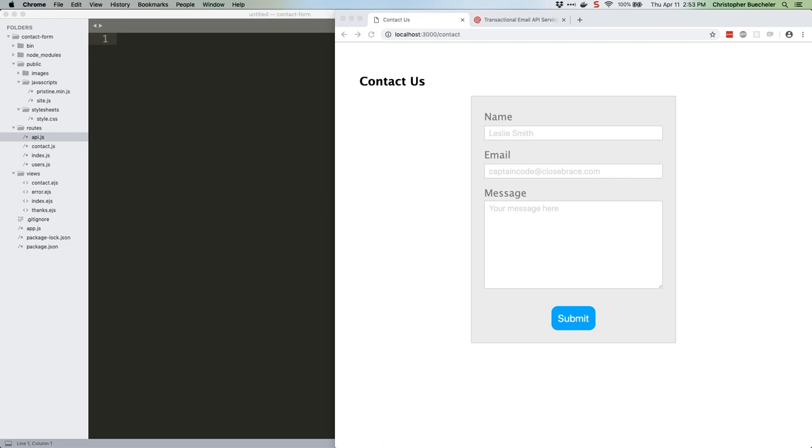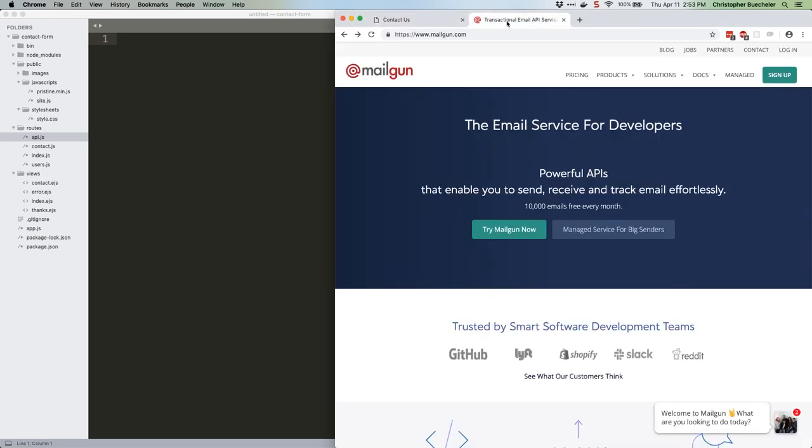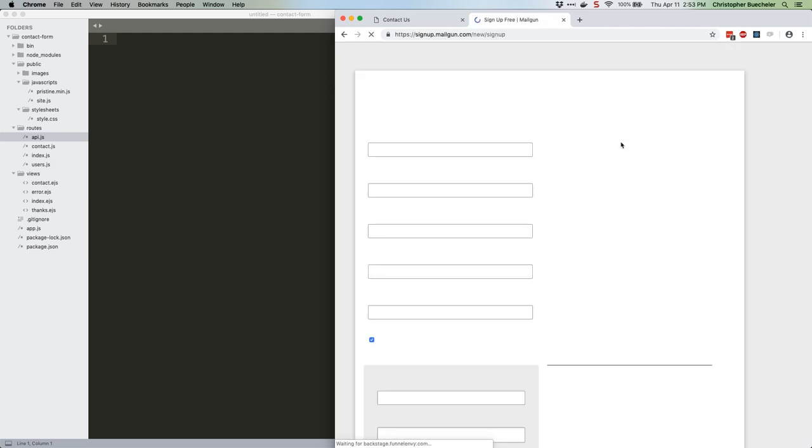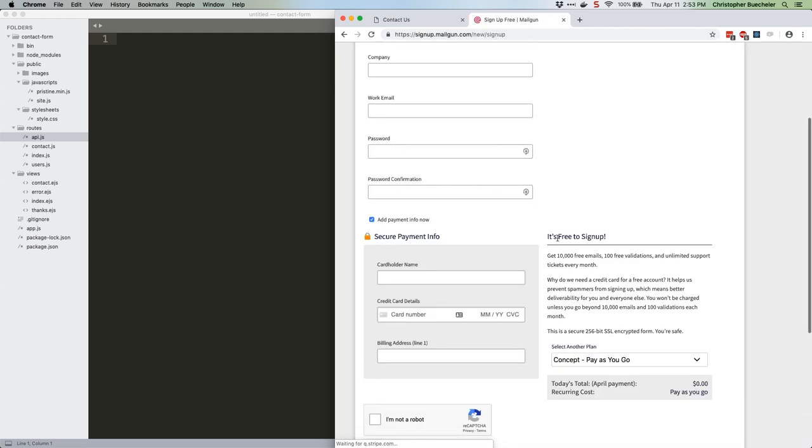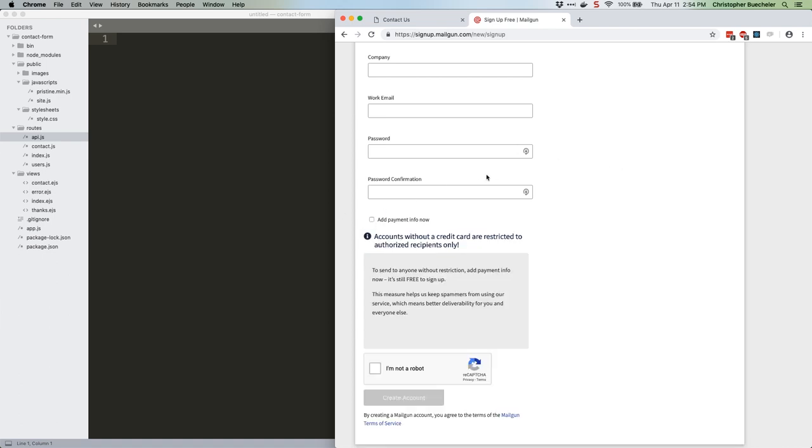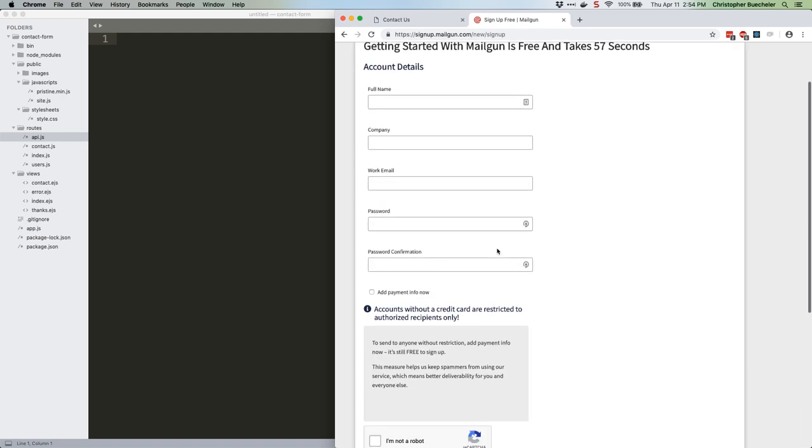If you don't already have a Mailgun account, fire up a browser and head for mailgun.com. Click the sign up button in the upper right. You might notice that they want your credit card information, but don't worry, you don't have to provide it. However, they're very trustworthy and I assure you they won't bill you unless your contact form suddenly starts blasting out thousands of emails every month, and even then they'll warn you first. If you don't want to fill in your info, that's fine, just uncheck the box. You'll be limited to only sending to email addresses that have been authorized, but that's fine, we'll cover that in a second. So fill in the rest of the form and create your account.